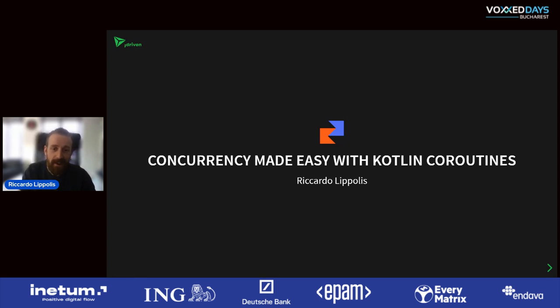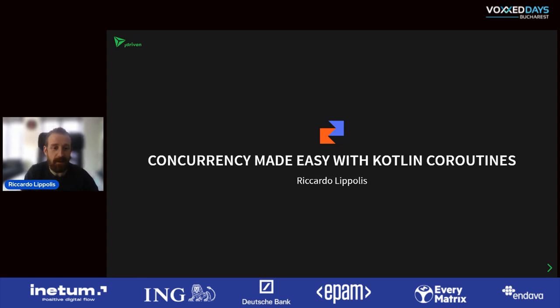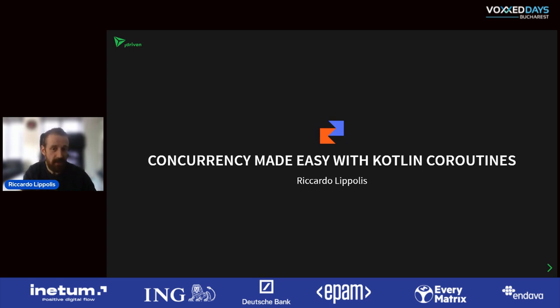Thank you Ana Maria. Welcome everybody. Thank you for joining me in this talk about Kotlin coroutines and how to make concurrency easy with it.